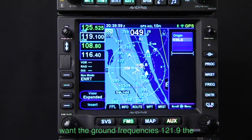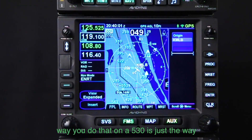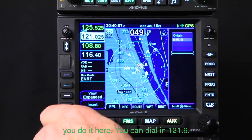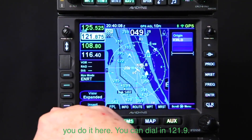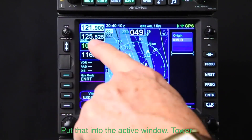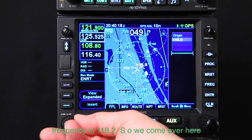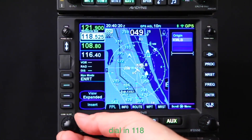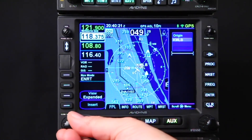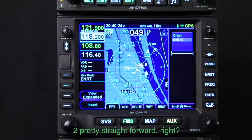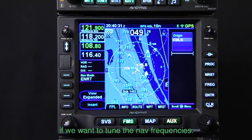With that in mind, let's load in our COM frequencies. We want ground frequency 121.9 — the way you do that on the 530 is just the way you do it here. You dial in 121.9 and put that into the active window. Tower frequency is 118.2, so we come over here and dial in 118.2. Pretty straightforward, just the way you're used to.